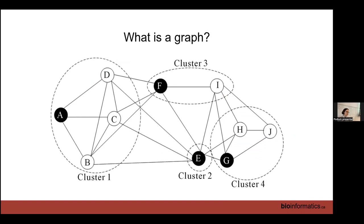For clustering we use graph clustering, which was not invented for single cell RNA-seq — it was invented for social networks, basically to analyze Facebook data. When single cell RNA-seq came around with tons of data, they needed a clustering method good for big datasets. Graph clustering works great for huge datasets, so that's why we use it.